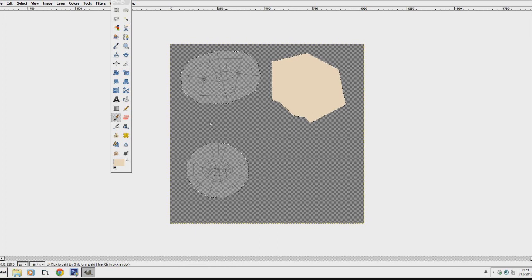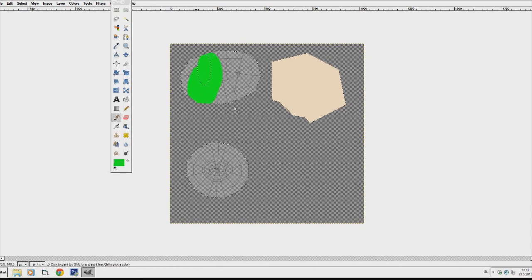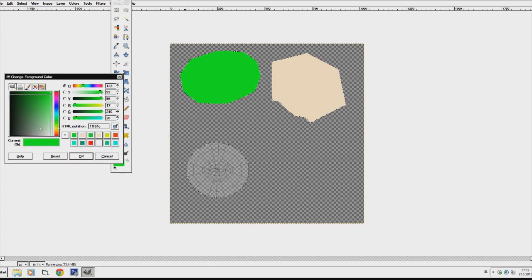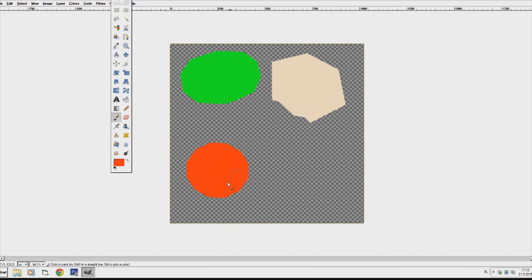I want the upper part to be green, so I'll choose a nice green color and paint it. As you can see it goes pretty well. For the pants I'll select a red color — you can choose whatever color you want. That's what you'll get.